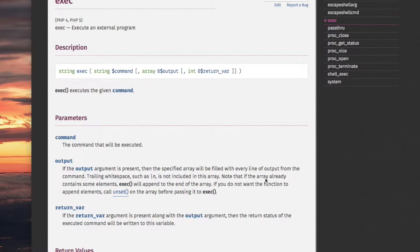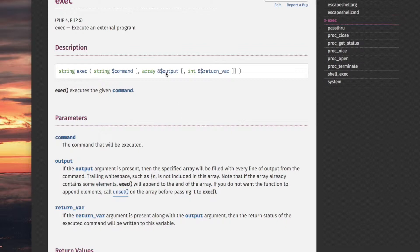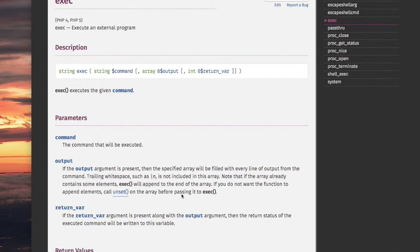Note that if the array already contains some elements, exec will append to the end of the array. That's because it's passed by reference. If you do not want the function to append elements, call unset on the array before passing it to exec.